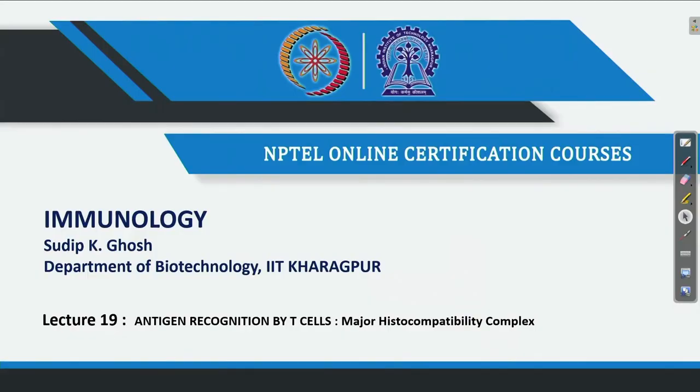For T cell receptor to recognize antigen, it should be presented by MHC — major histocompatibility complex. This lecture is going to discuss antigen recognition by T cell. The main theme is antigen recognition by T cell, but initially we are going to discuss about major histocompatibility complex, MHC.